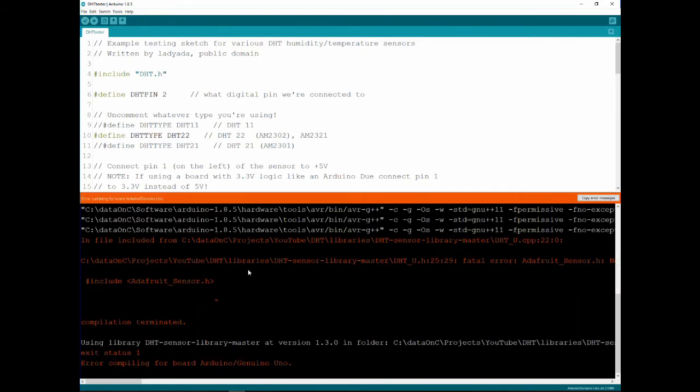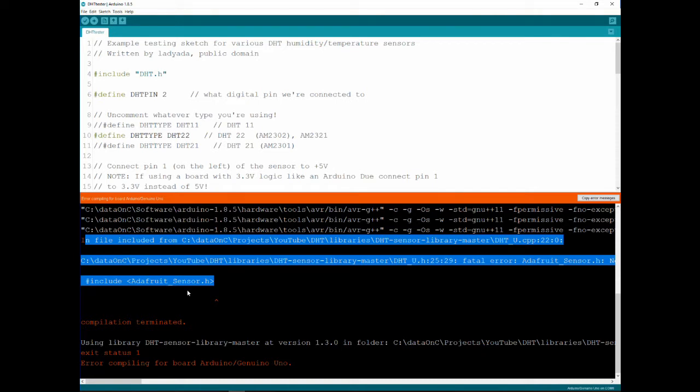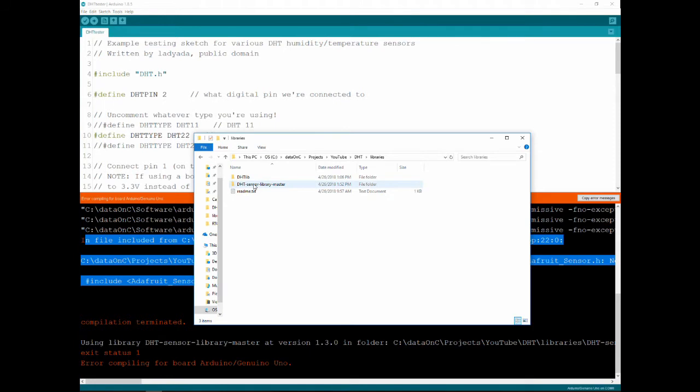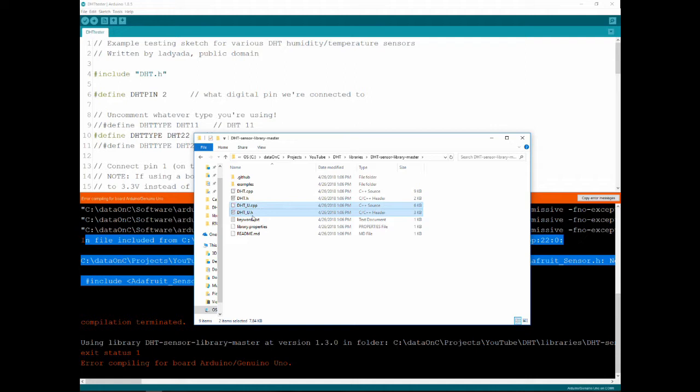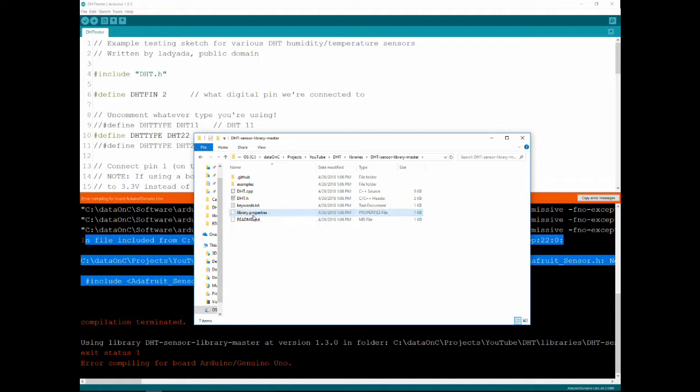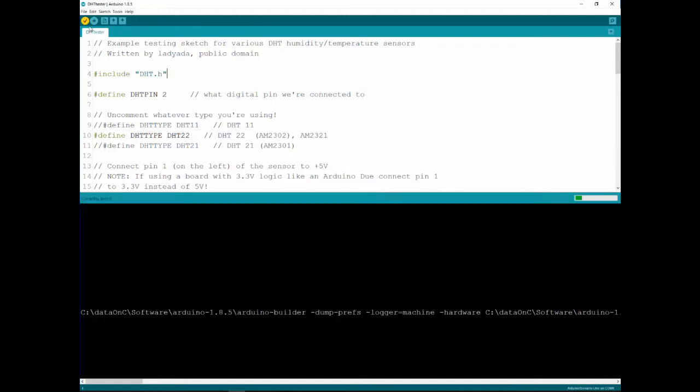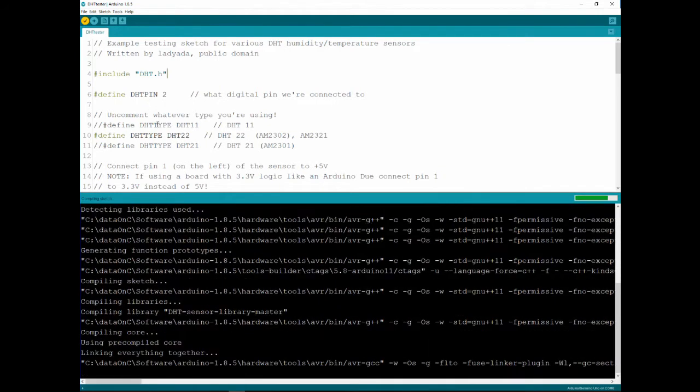And we're compiling and you already see we got an error. And this error has to do that Adafruit has an extensive sensor library that is not included and it's not needed. It took me a little bit and the solution is just going into that library and removing those two files.